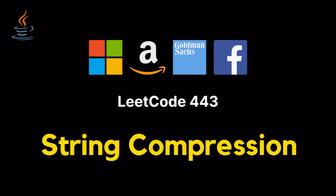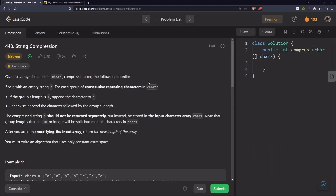Hello everyone, let's solve the problem string compression. Given an array of characters, compress it using the following algorithm. Begin with an empty string s. For each consecutive repeating characters, if the group's length is 1, append the character to s; otherwise append the character followed by the group's length. The compressed string s should not be returned separately but instead be stored in the input character array. Note that group lengths that are 10 or longer will be split into multiple characters. After you are done modifying the input array, return the new length of the array. You must write an algorithm that uses only constant extra space.